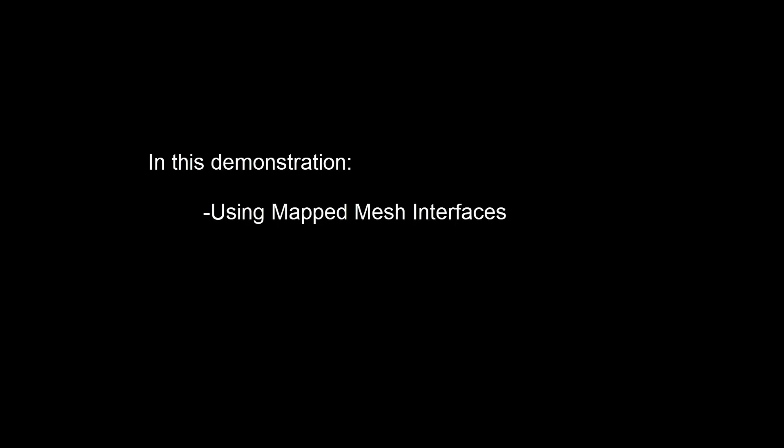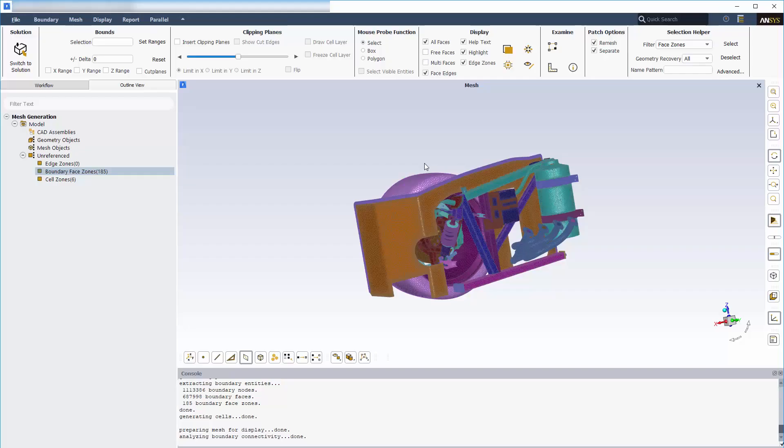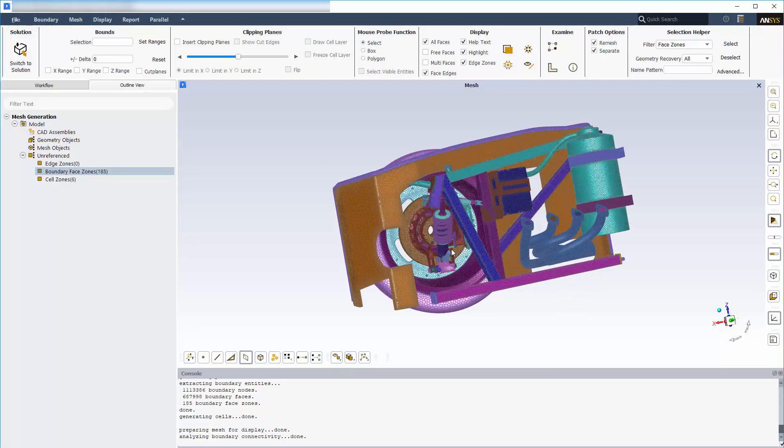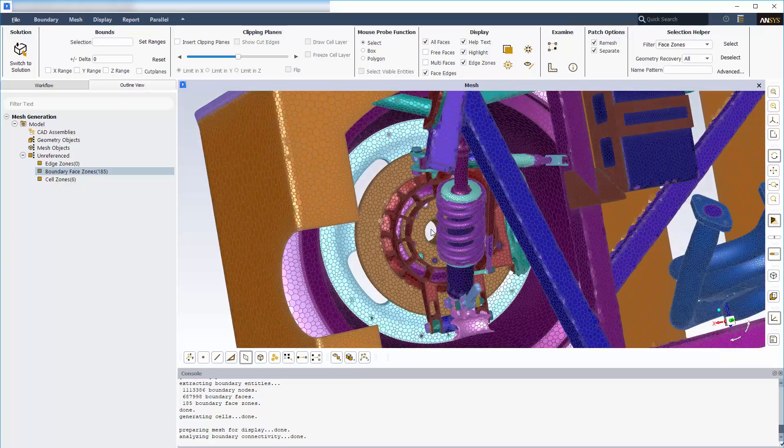For the purposes of this demonstration, we'll outline a general approach of the setup using a simplified set of vehicle components. Later, we'll review a real application and its use of the mapped meshing technique. This particular geometry represents an exhaust manifold assembly near one of the tires.